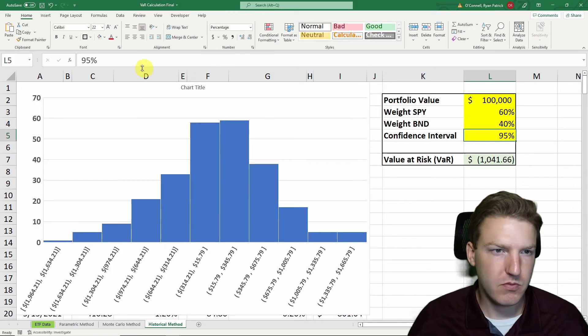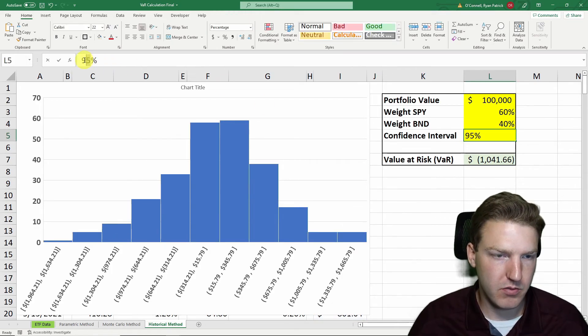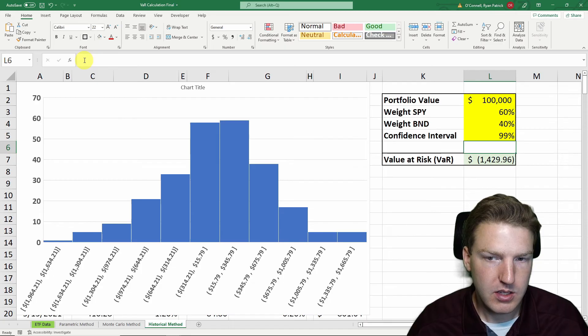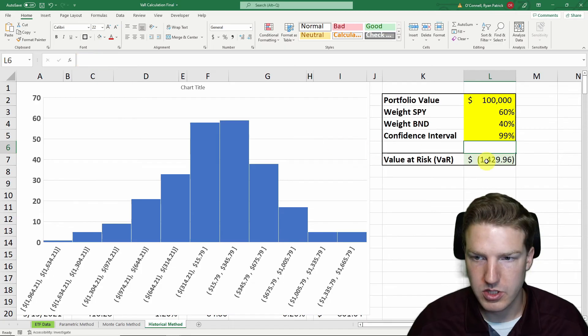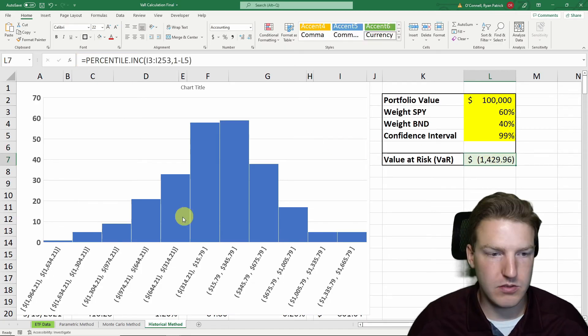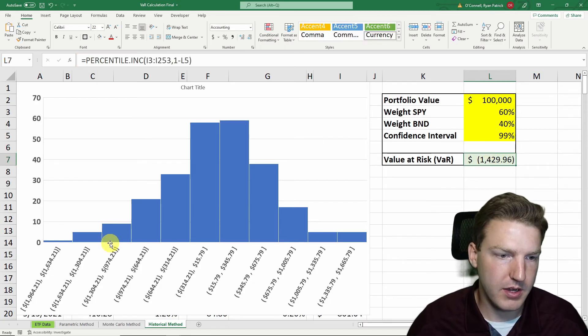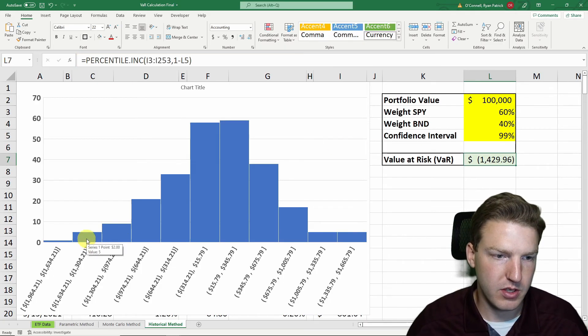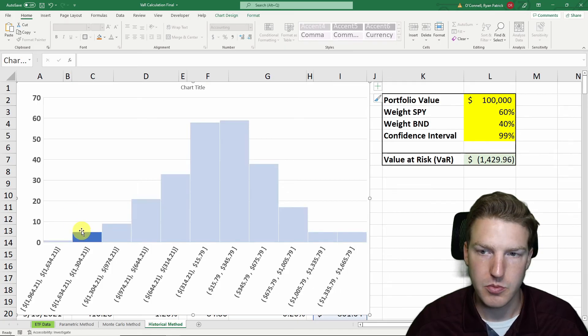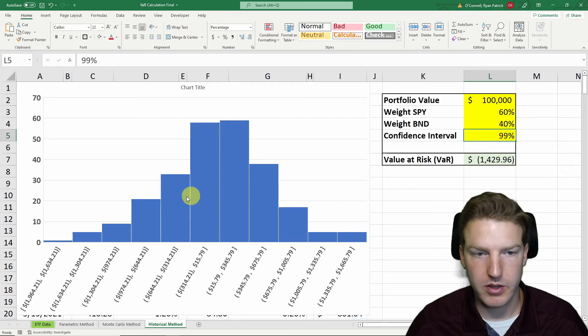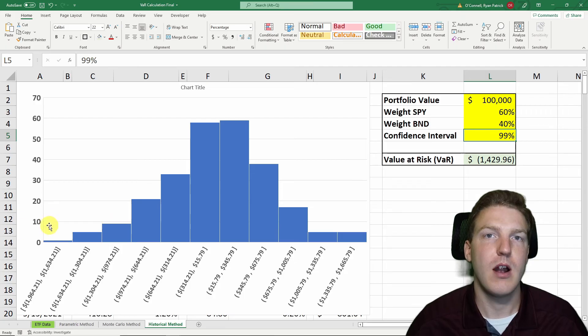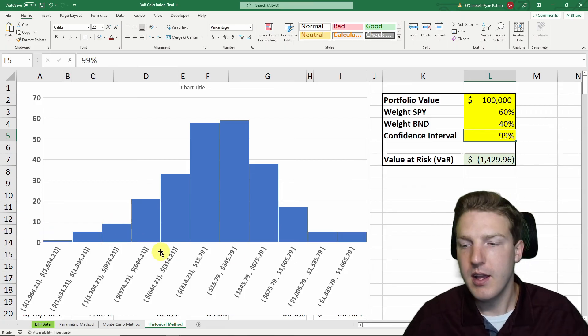But what happens if we put our confidence interval to 99%? So that should push us even further out into the tail of $1,429, which actually now we end up in this part of the distribution. So if we keep increasing our confidence interval, we'll just keep going further out in the tail.